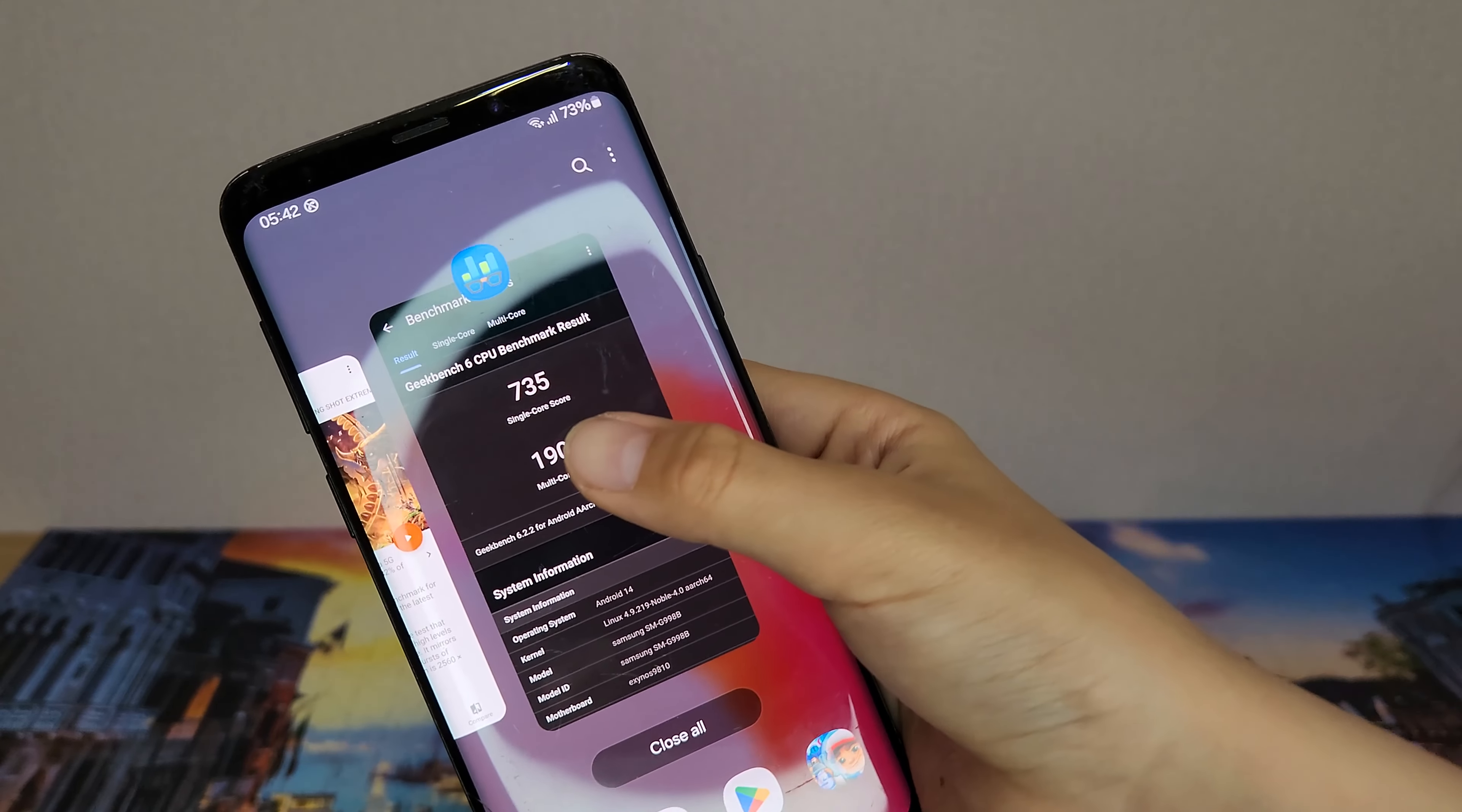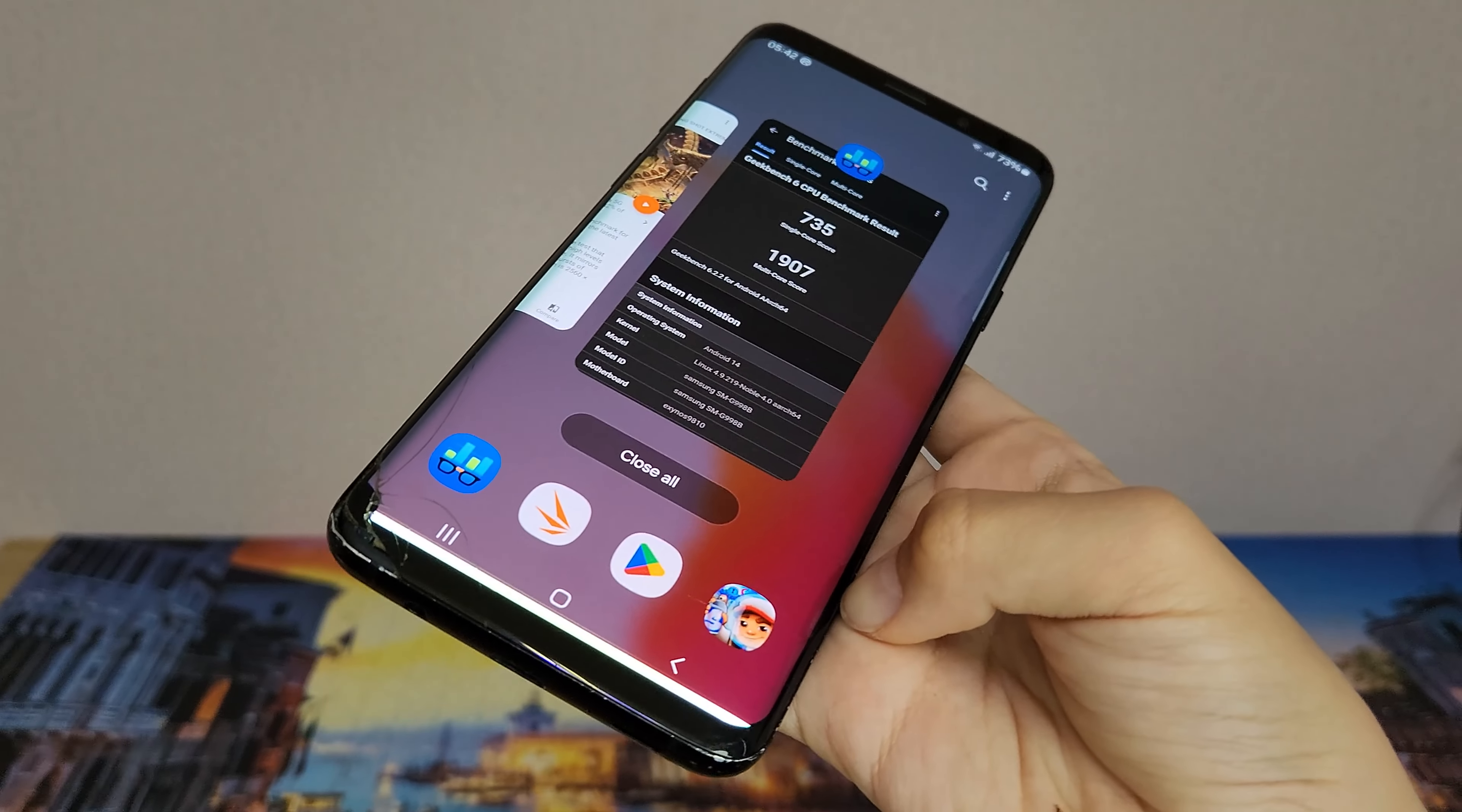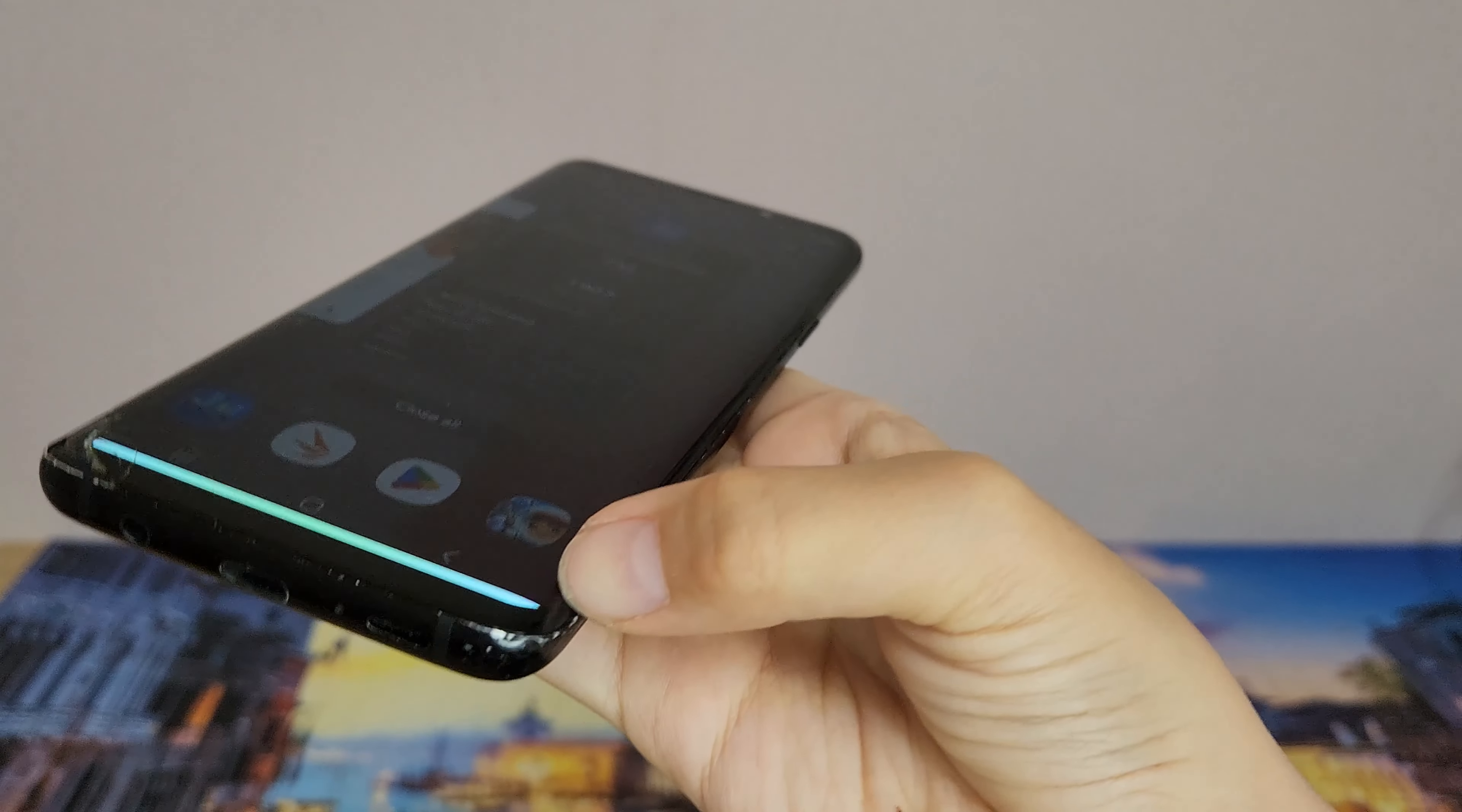Here's the Geekbench 6 score. And also, during the setup, it will ask, do you need green line fix? Clearly, it doesn't work. You can see.